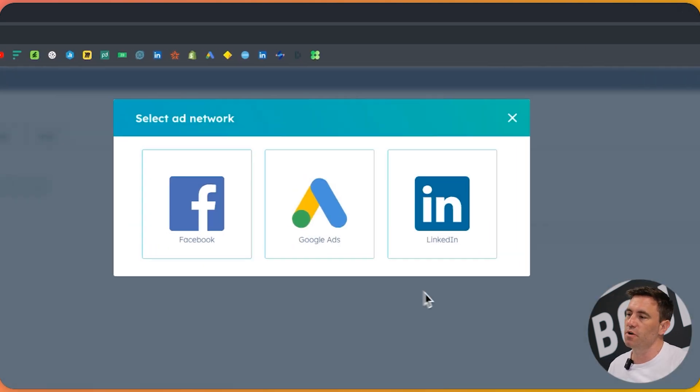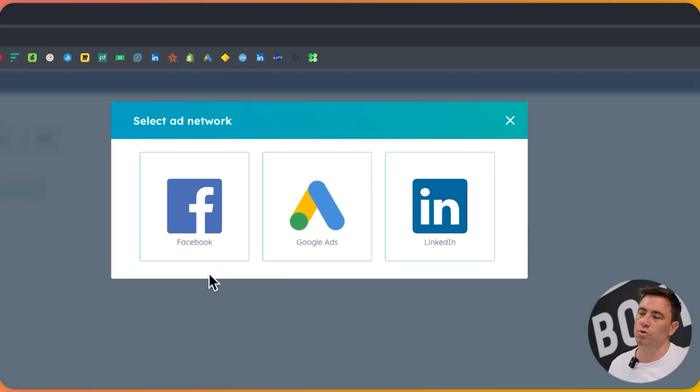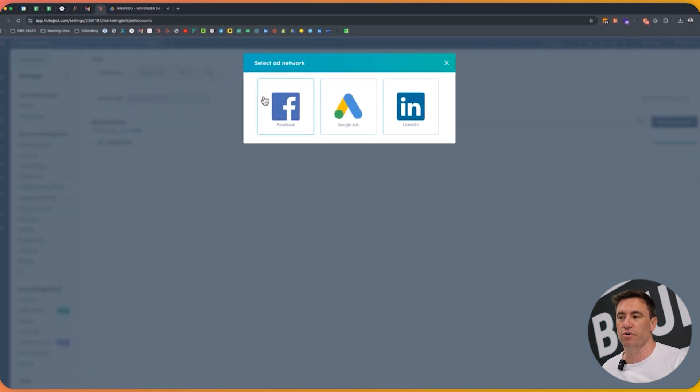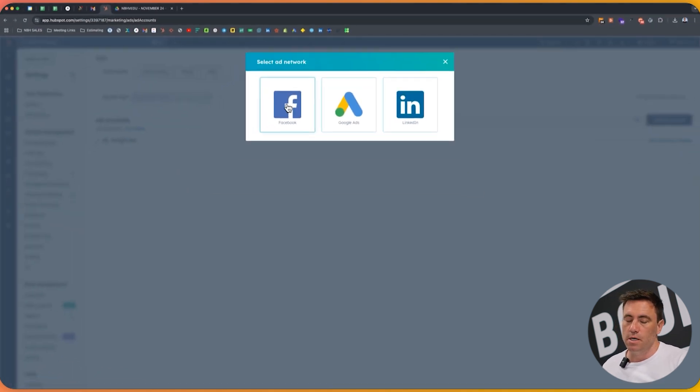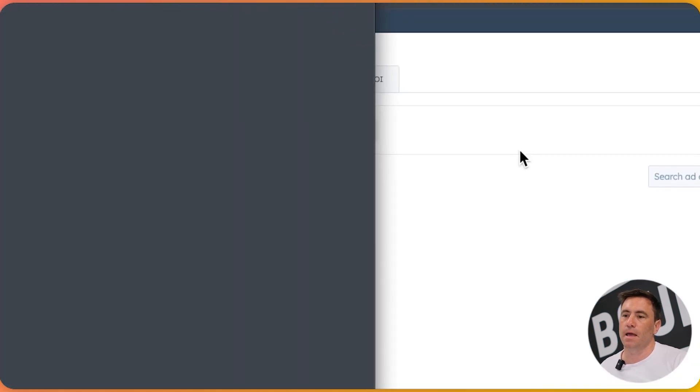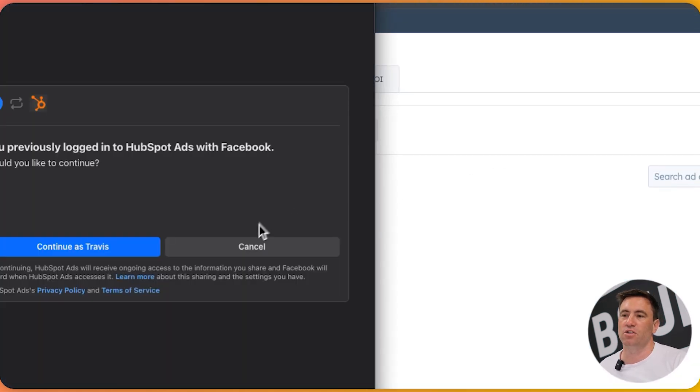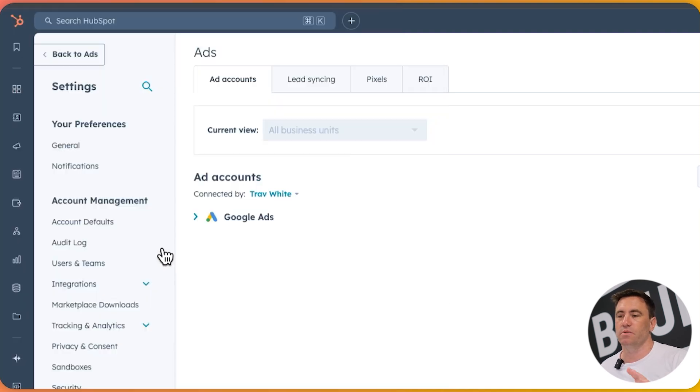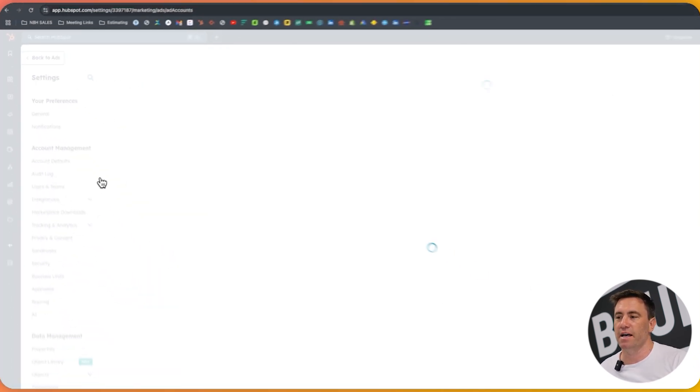Now we've got three options here. We've got Facebook, Google, and LinkedIn. In this instance, we're going to do Facebook, but same process in regards to connecting as we are in here. We're going to click on Facebook. I'm going to continue as you'll get a box that pops up here that will say connect up. We'll click on our test ad accounts.